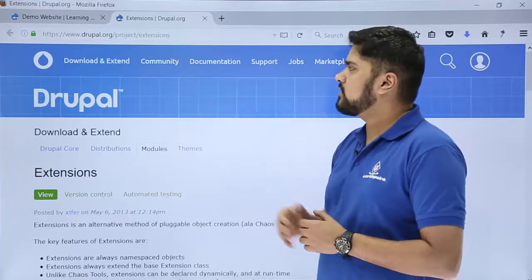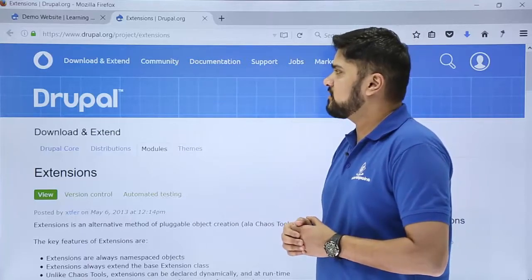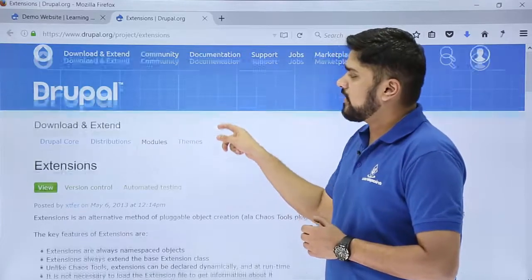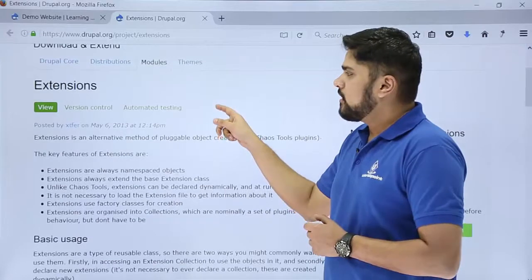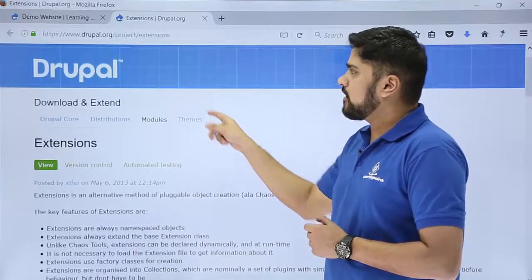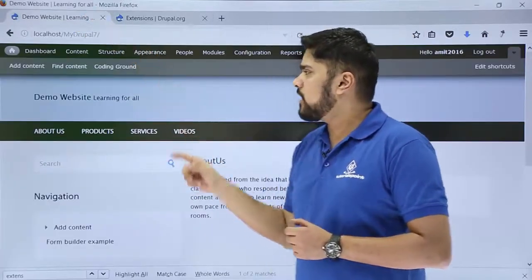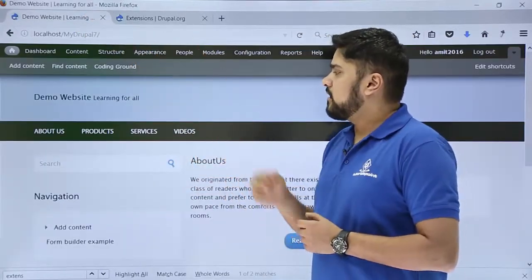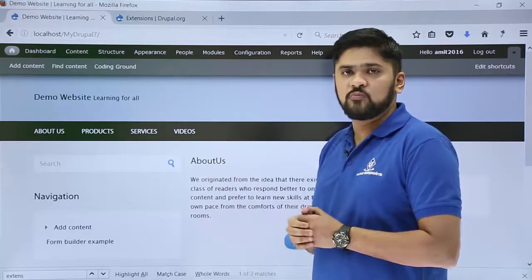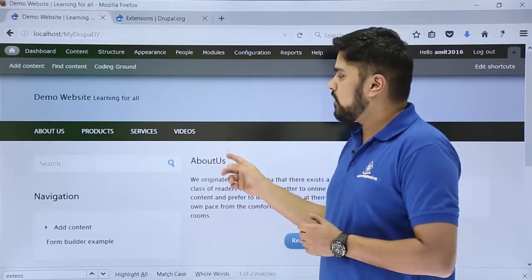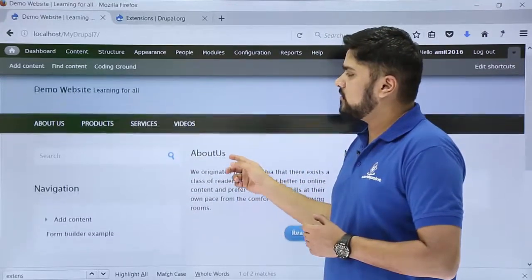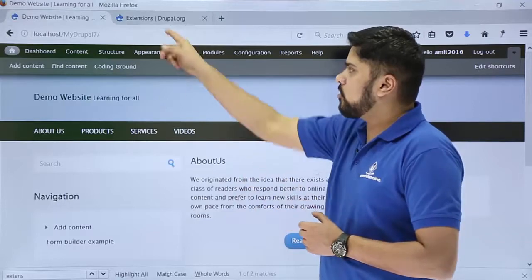Here you can see the extension module is visible right now. We are working on a Drupal 7 website because the plugin extension right now supports Drupal 7, not Drupal 8. So we are working on a Drupal 7 website and now we will see how we can work upon it.